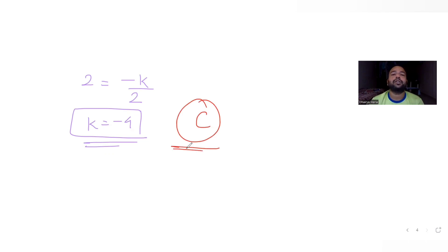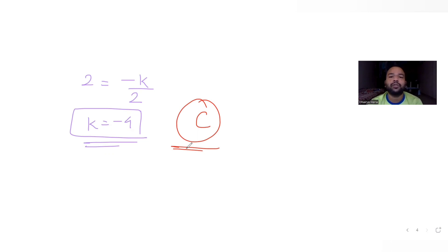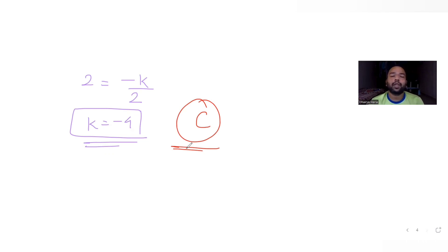Option C is the correct answer. I hope you understood how to solve this type of question dealing with vectors. I will see you tomorrow with another question from a different topic. We are continuing our series on JEE Mains as well as vectors, so stay tuned. Do like, share, and subscribe to my channel, and share these videos with friends preparing for JEE Mains. Thank you.